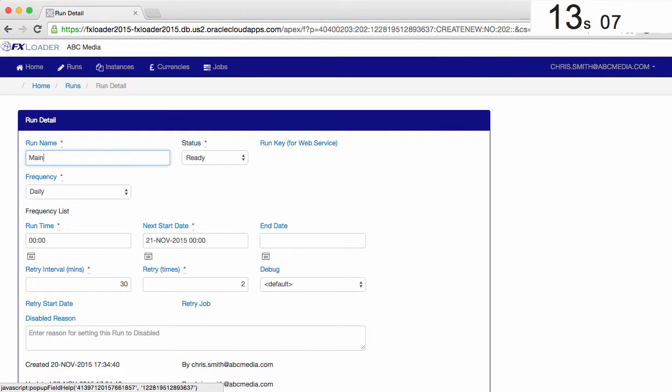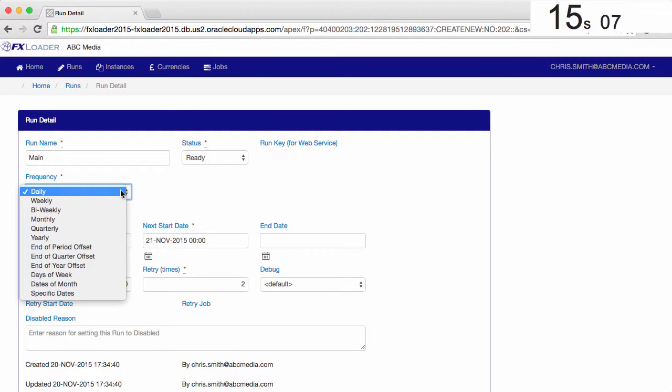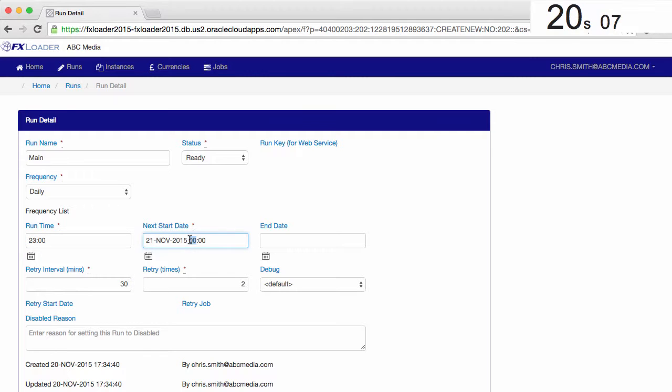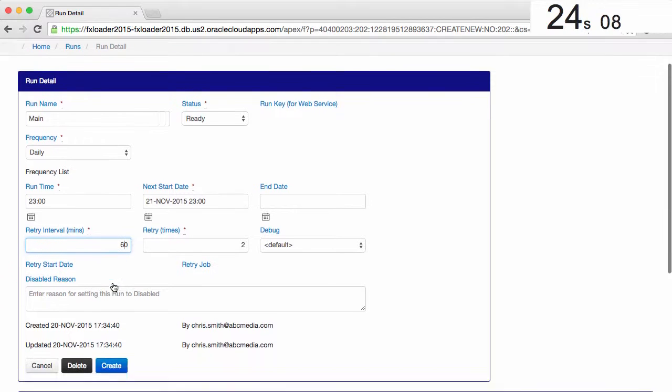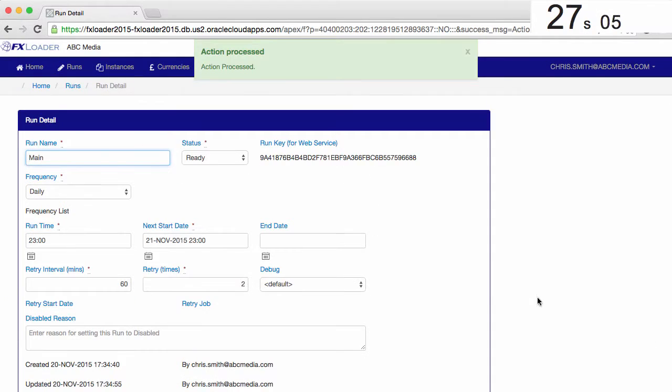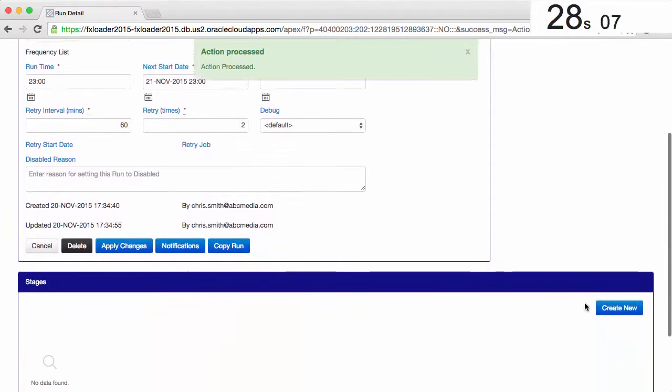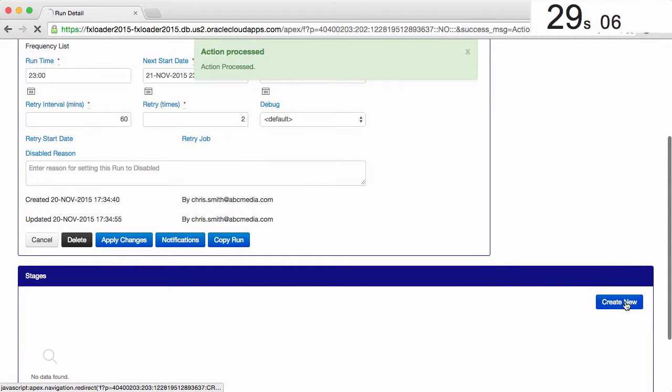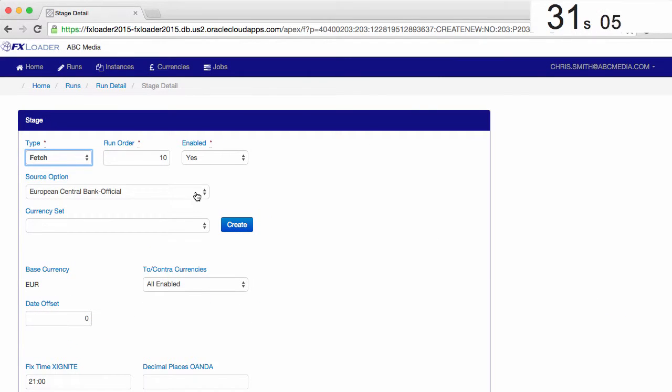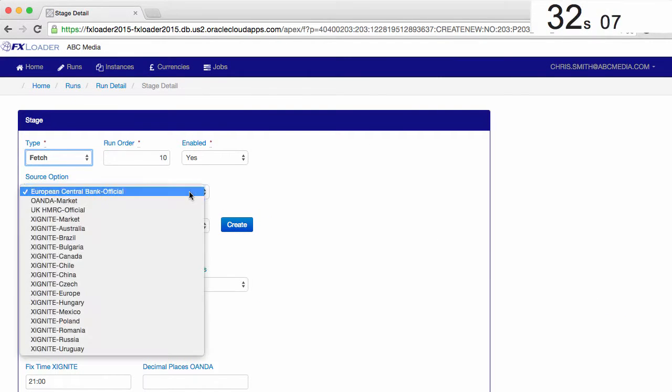This is our main and only run. We'll set it to run every day at 11pm. And let's change the retry to be after one hour in the event of communication problems. Now we need to create the run stages, the first of which is a fetch stage.